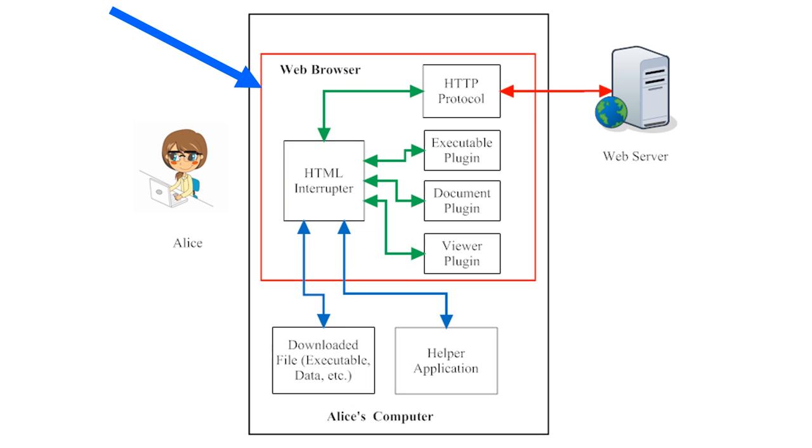A major component of the web browser, then, is the HTML interpreter, which allows the web browser to decode and display web pages that are written in HTML. In this image, notice that Alice's whole web browser is represented by a red box, and the HTML interpreter part of her browser is represented by a smaller black box within the web browser.